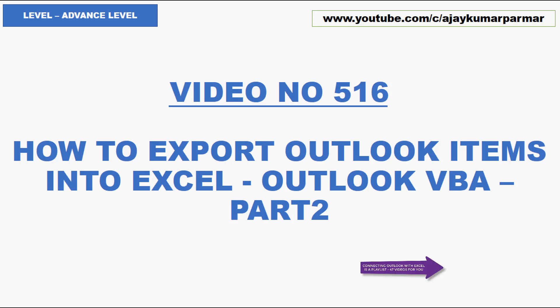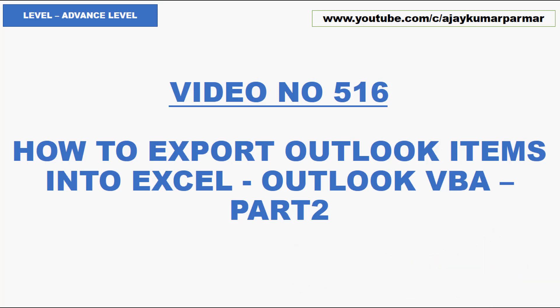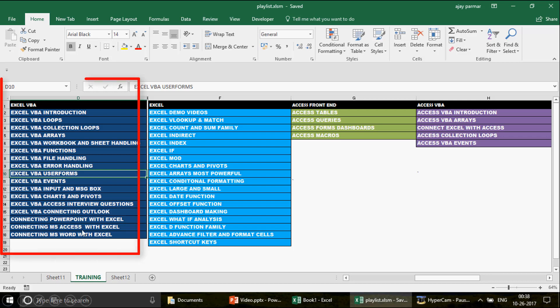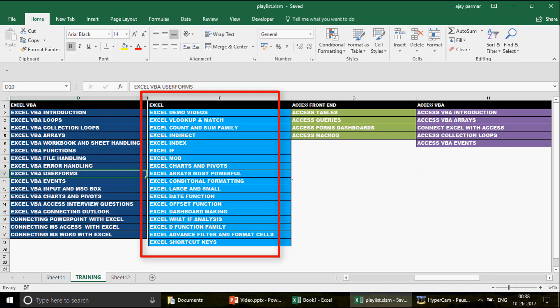This is part number two. If you haven't watched part one, please go and watch video number 515 - in that video I talked about how to open Excel from Outlook. Now, out of these 516 videos I've mostly talked about how to control Outlook from Excel, or how to control PowerPoint, Access, or MS Word from Excel. But in this video we're going to do the reverse - we're going to check how to control Excel from Outlook. So we are going to write the code in Outlook VBA.